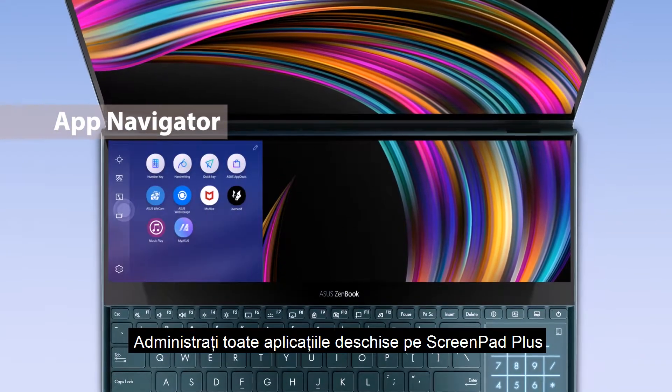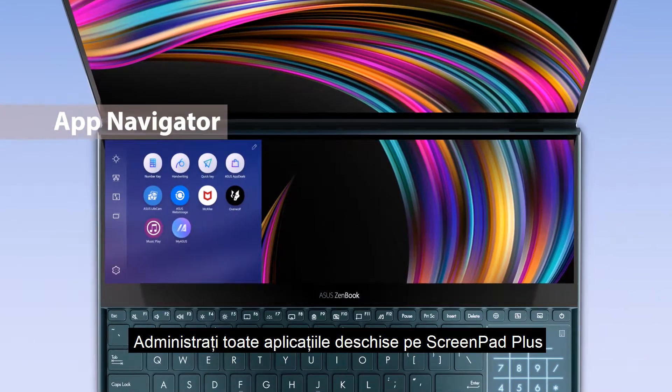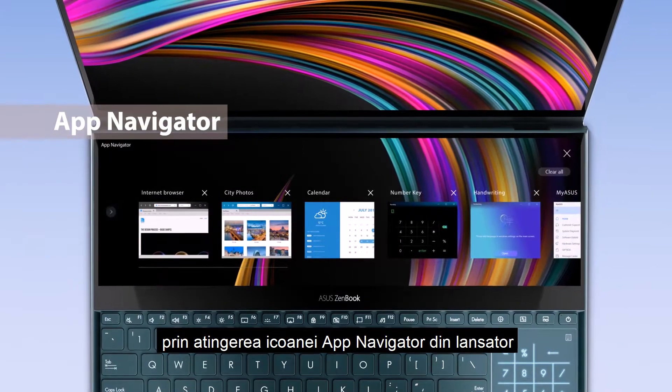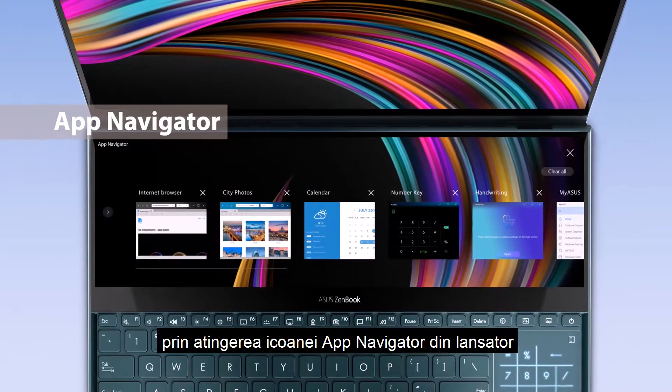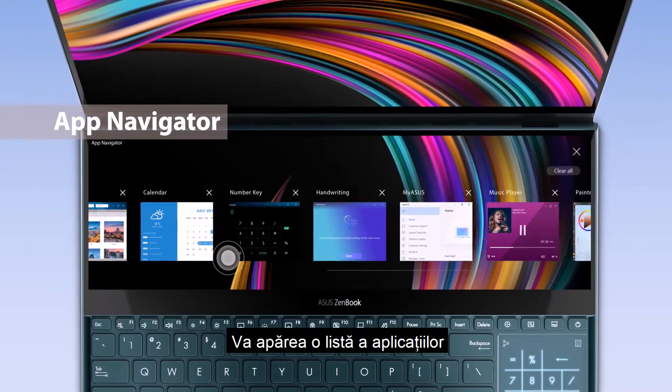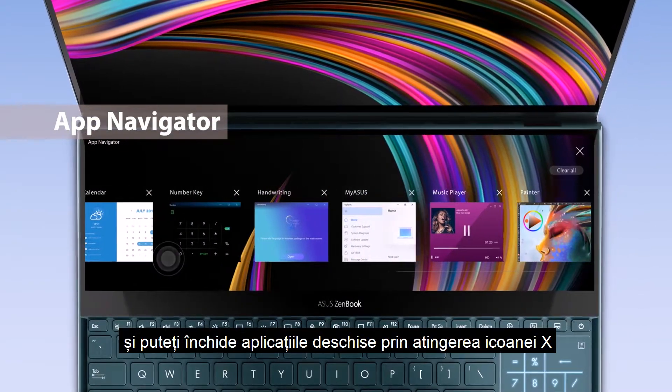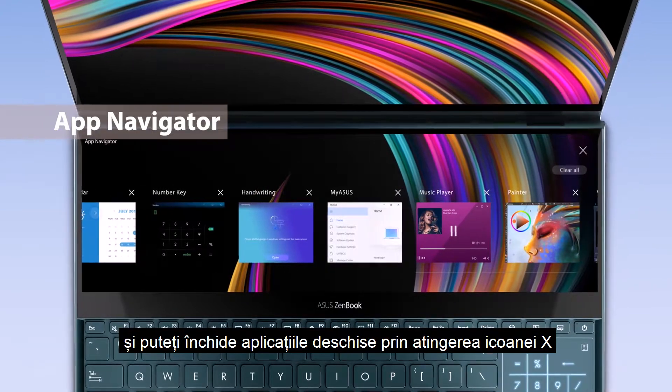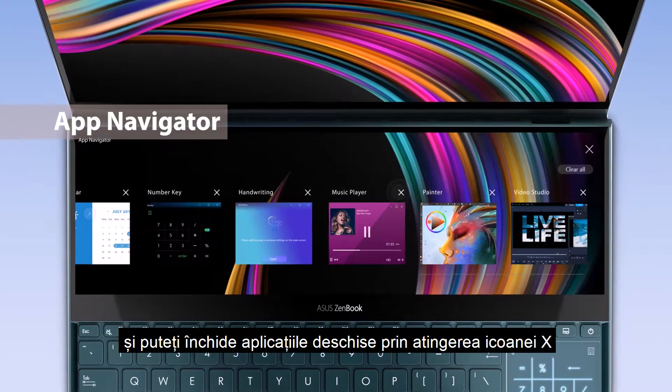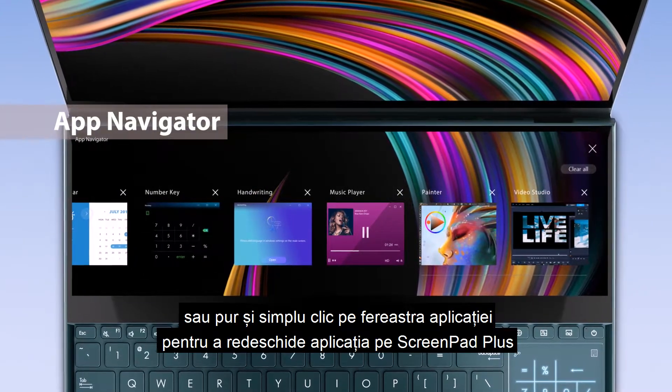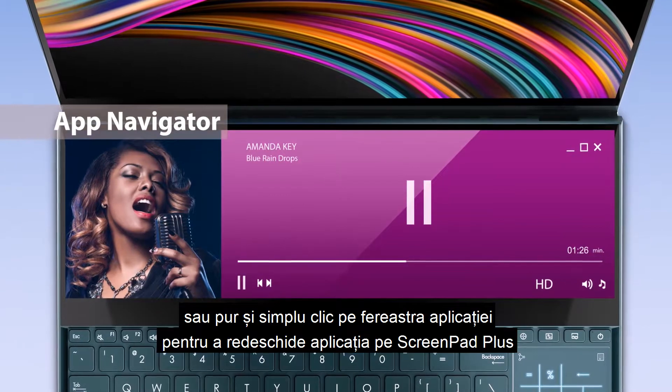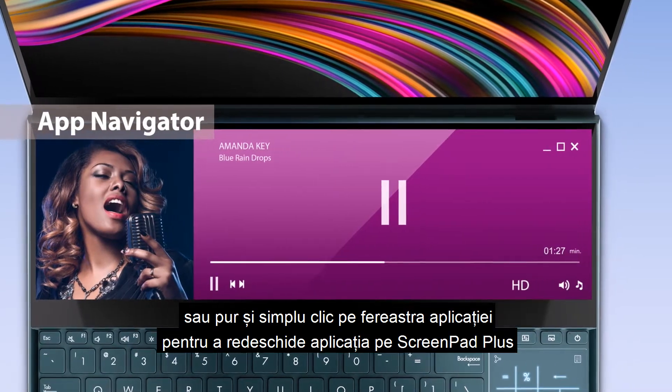Manage all open apps on ScreenPad Plus by tapping the app navigator icon and launcher. A list of these apps will appear, and you can close opened apps through tapping the X icon, or simply click the app windows to reopen the app on ScreenPad Plus.